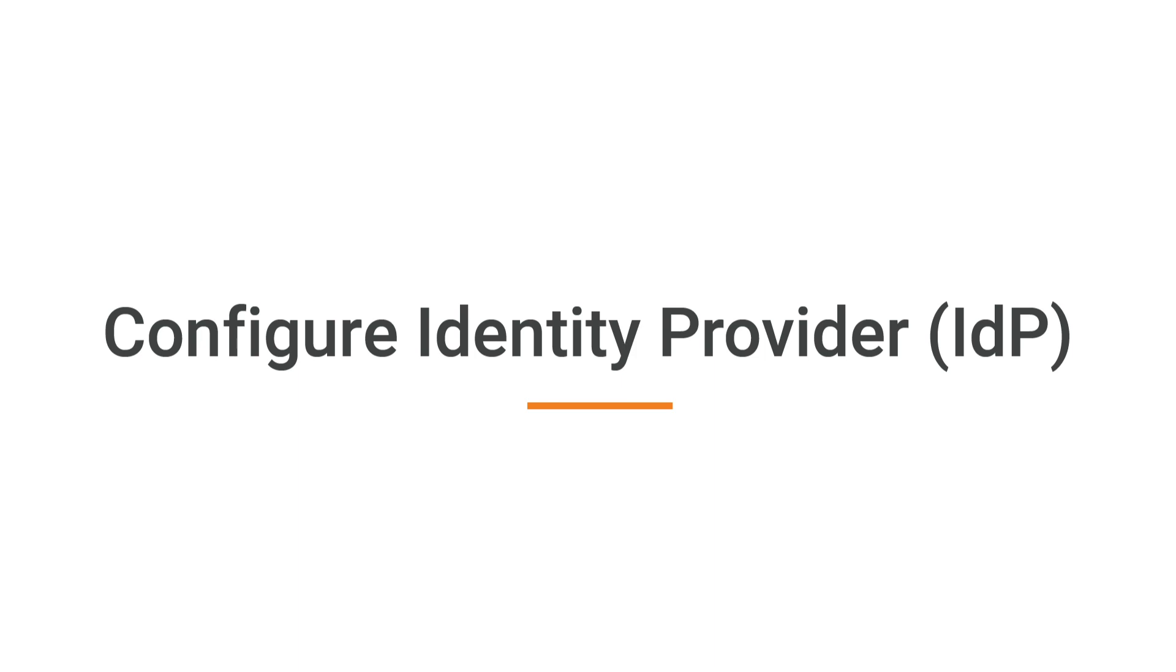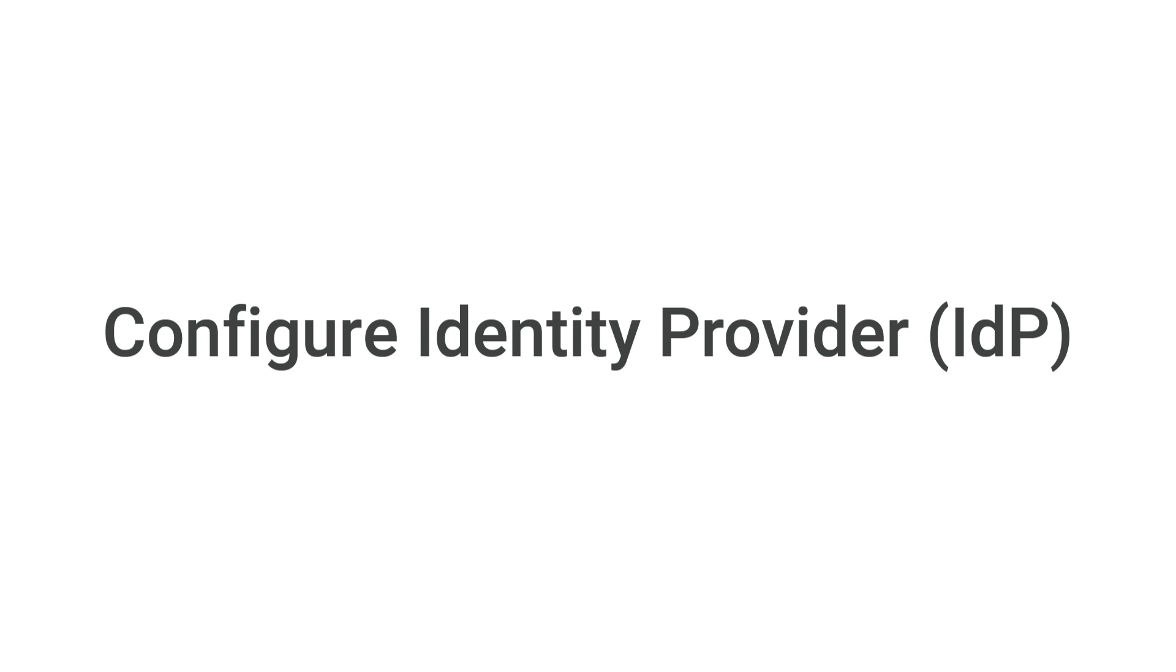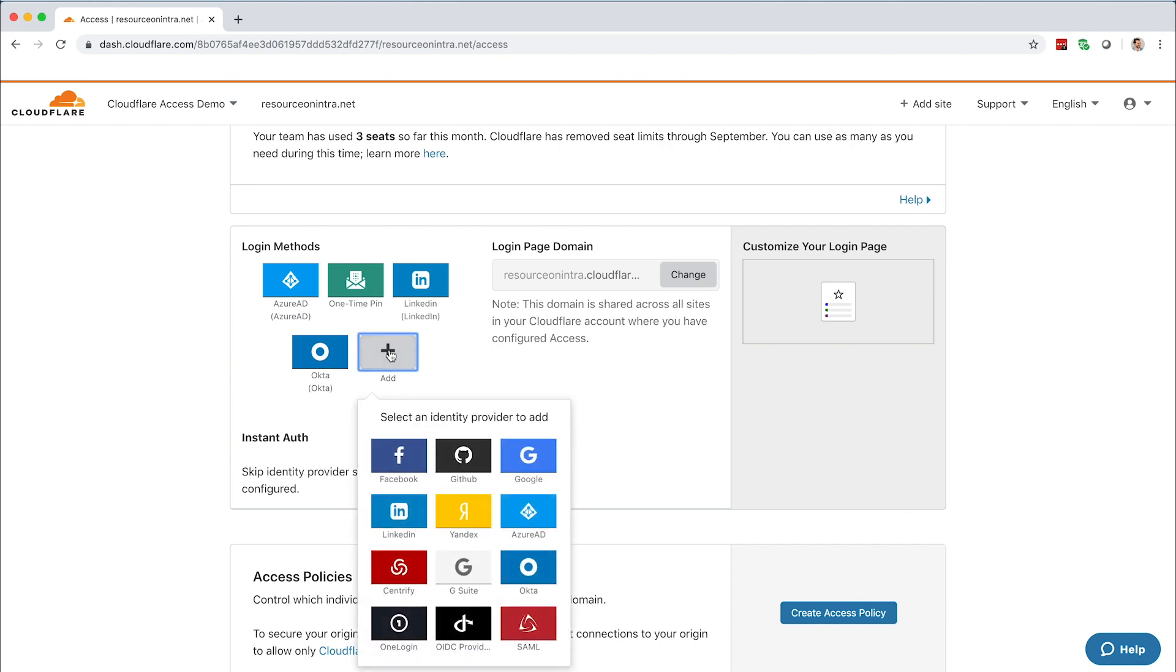Depending on your subscription plan, Access supports integration with all major identity providers, or IDPs, that support OIDC or SAML. To configure an IDP, click the Add button in the Login Methods card, then select an identity provider.